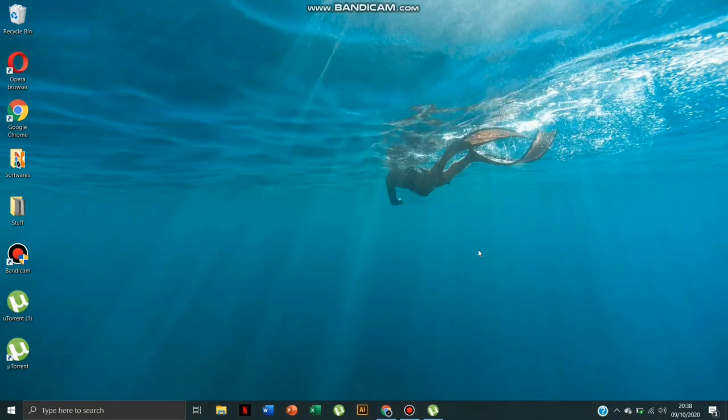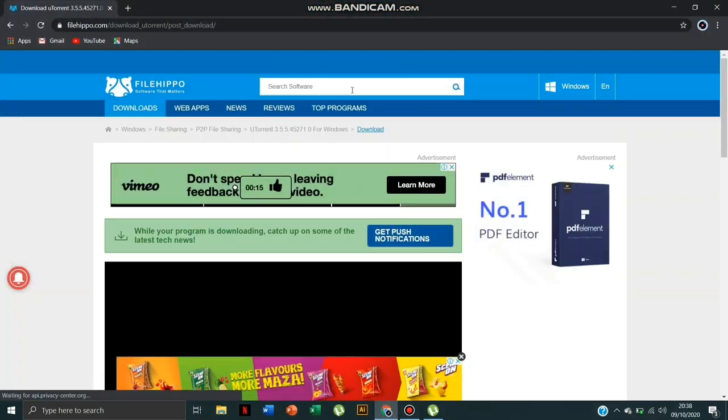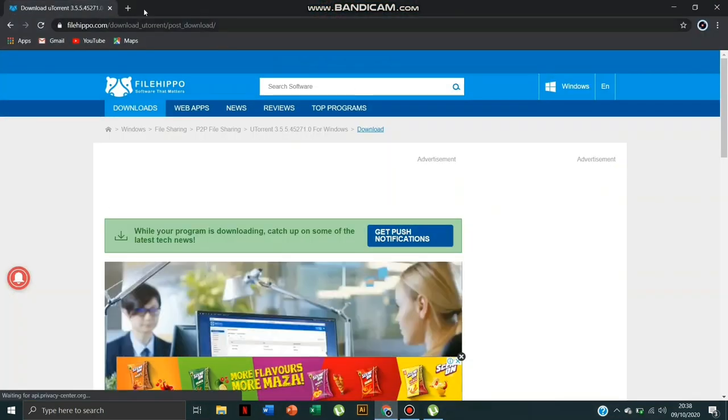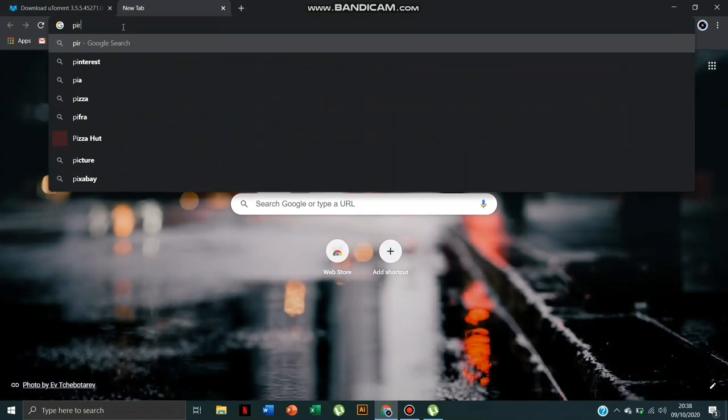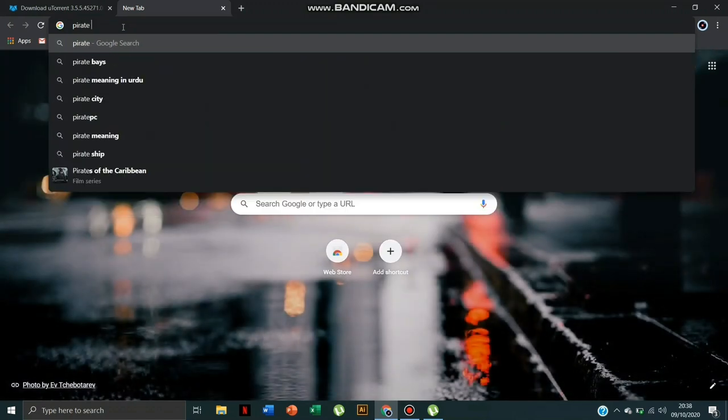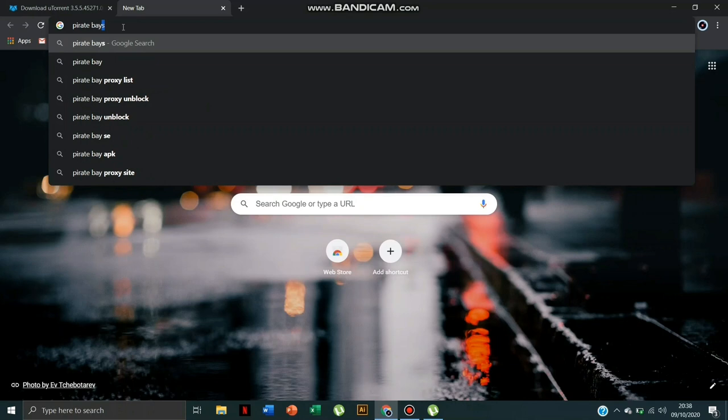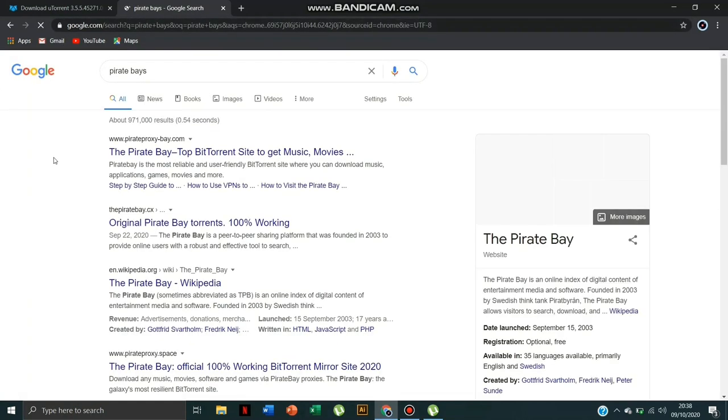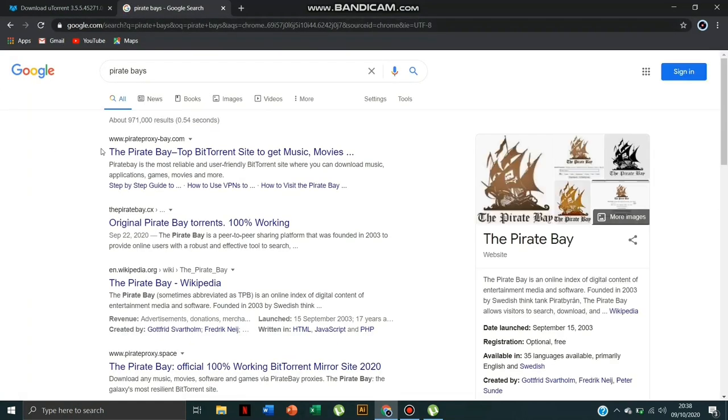Now you can go to Chrome and write 'Pirate Bay'. Click the first link.